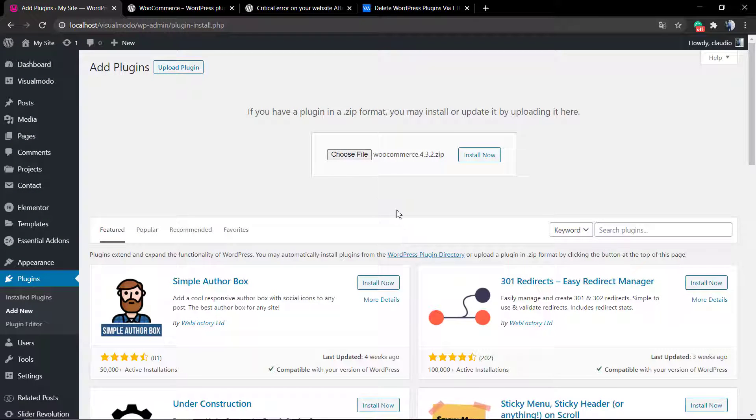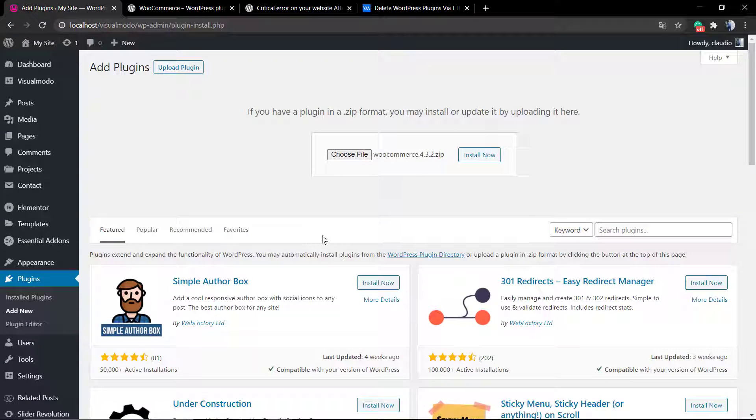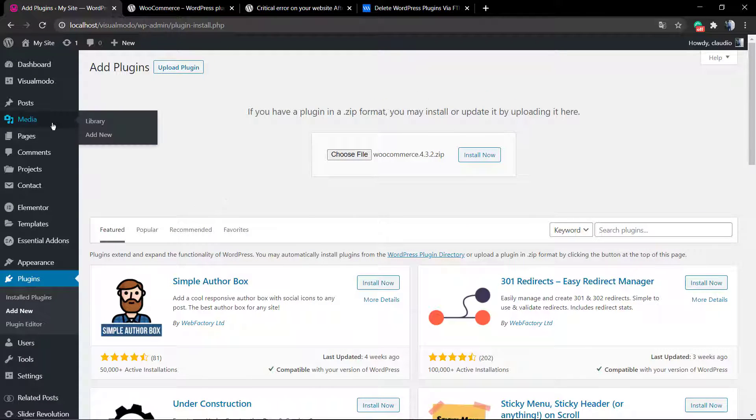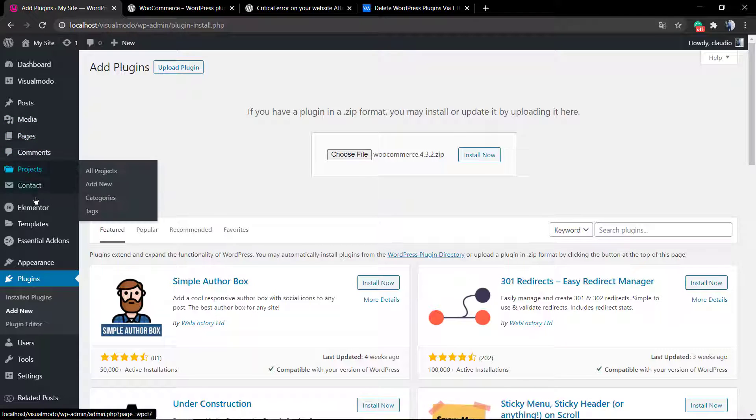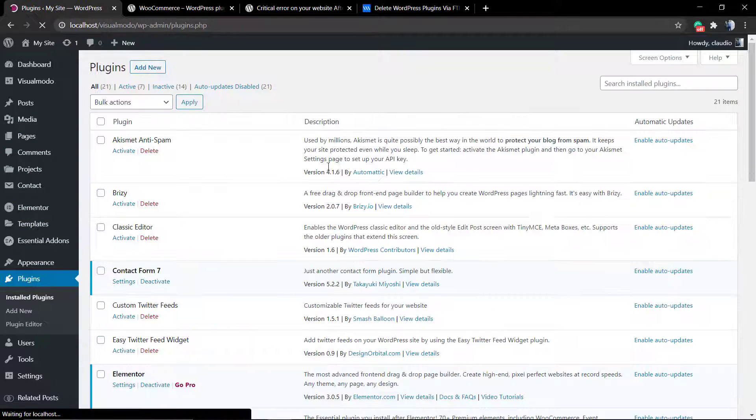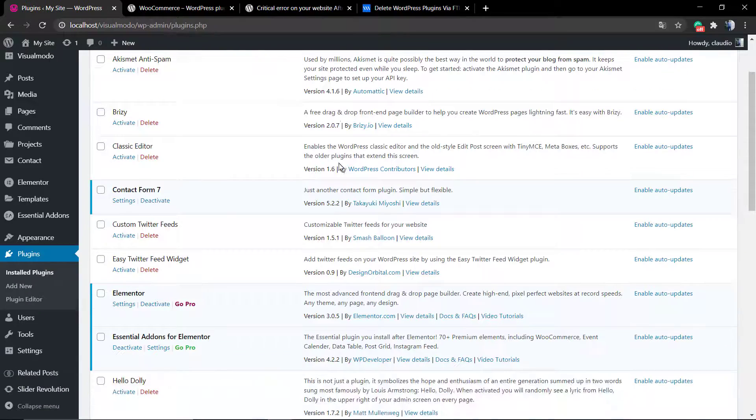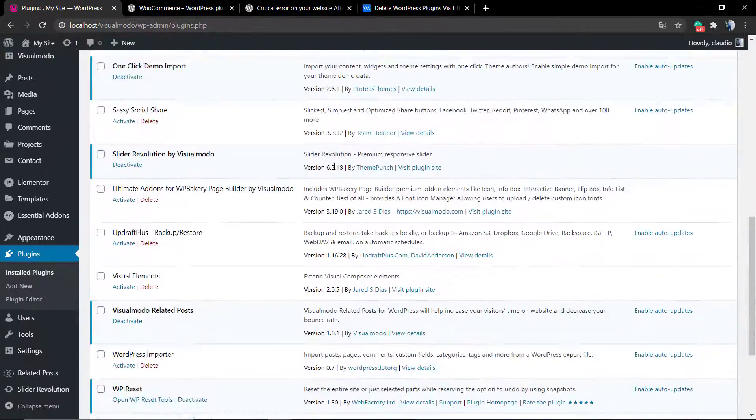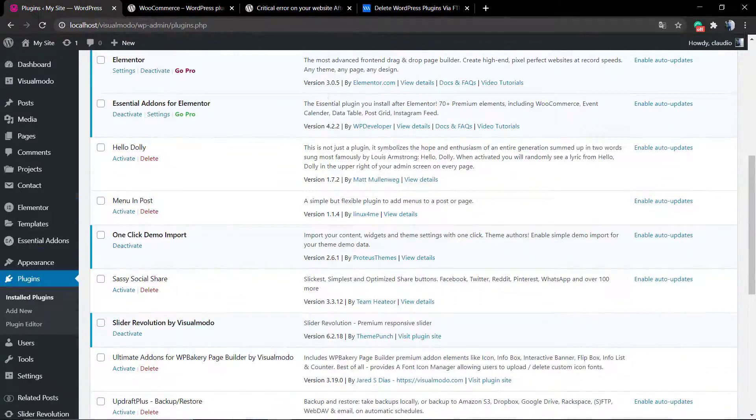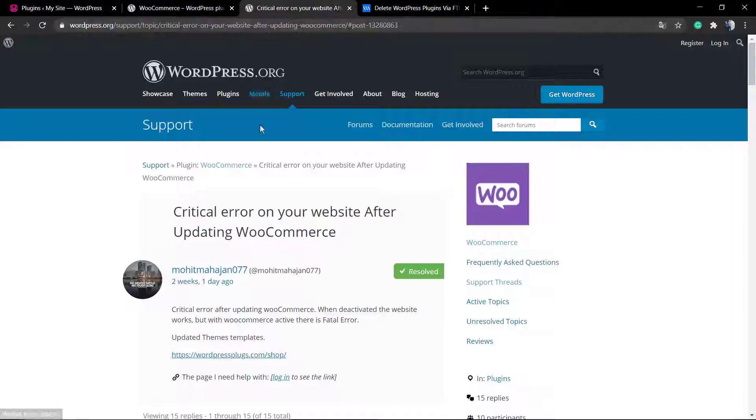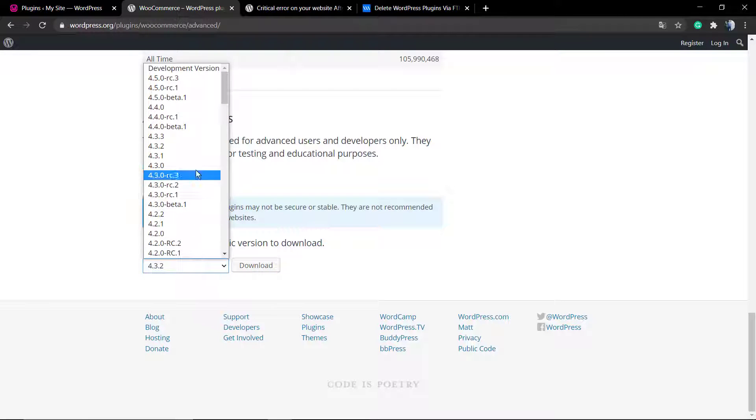The same process can be used on themes in case you want. I hope you guys enjoyed this video. Feel free to use the comment section below if you have any questions. Don't forget to check out the visualmodel.com portfolio of amazing WordPress themes. I'll see you later, all the best.